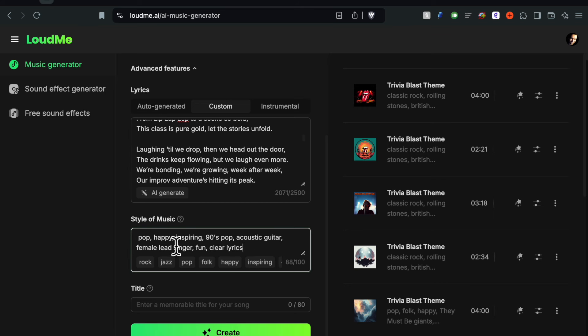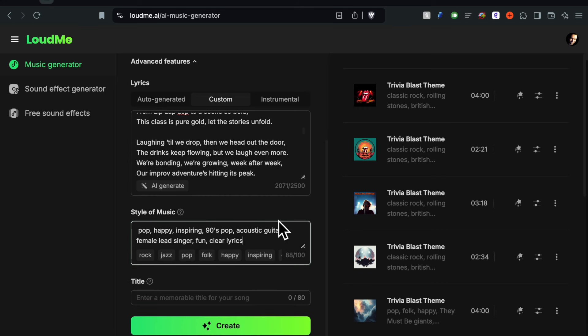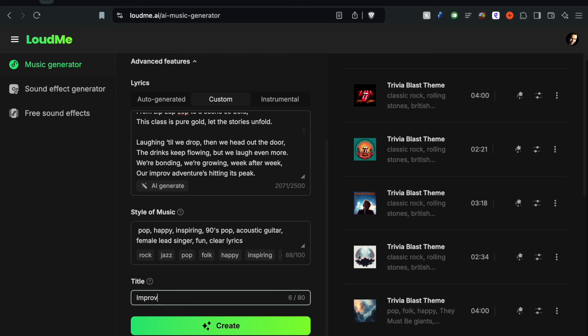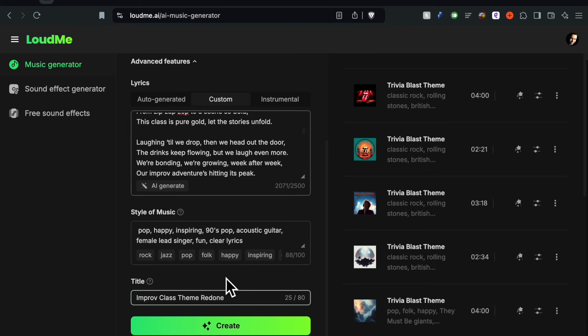Again you're going to play around with this every time you do this so don't be afraid. There's no right way to do this. You're just kind of - it's like a lump of clay, you're just kind of crafting it here and there to see what comes out. We can also put a title in here. Let's just call it Improv Class Theme Redone. So that's pretty much it.